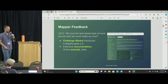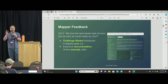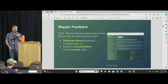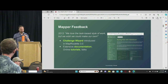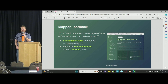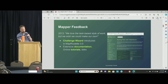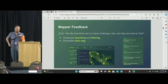Let's go over some mapper feedback we got over the years. In 2013, this project had just gotten started and people really wanted to make their own challenges, so we implemented a wizard that lets you do just that — and that is still around. We also started writing really extensive documentation and online tutorials, and publishing recorded talks like this one.